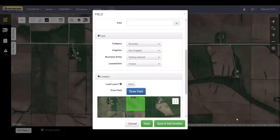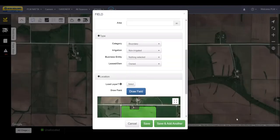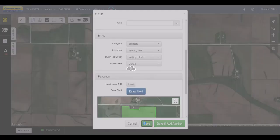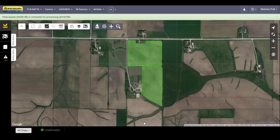Remember, boundaries are required to visualize data in MyPLM Connect. Use the methods shown in this video to create and edit your field boundaries, so you can start working with your agronomic data as soon as possible.